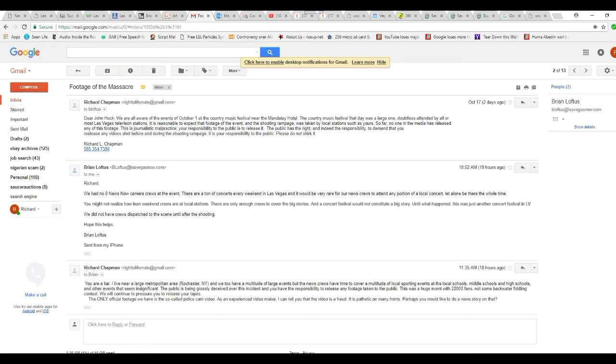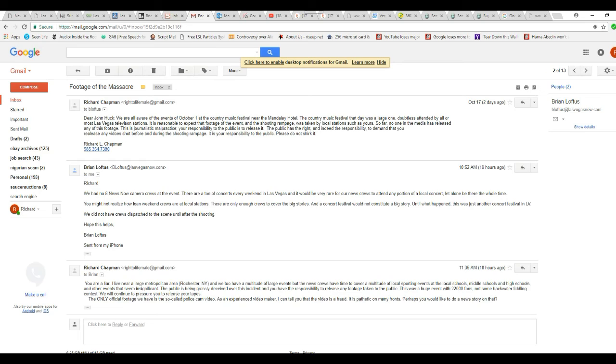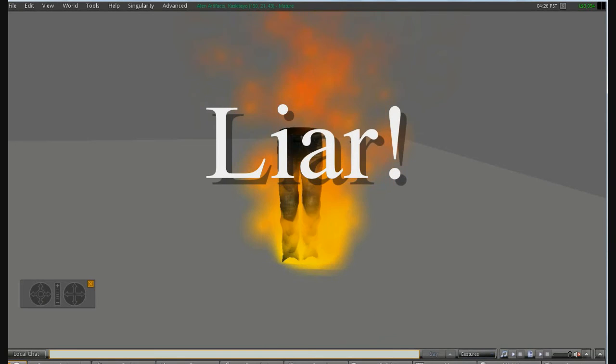You mean you field more crews during the week? That is incredible bullshit. There are only enough crews to cover big stories, and a concert festival will not constitute a big story. Right. 22,000 people. Now that's a small-time event. This is two little cadgers with a fiddle and string guitars or something. Come on. This is unbelievable that these people are doing this. They have the responsibility of the press to release the footage.